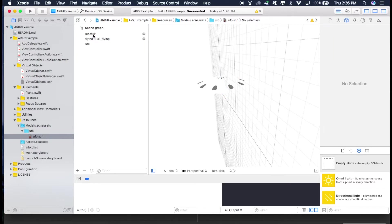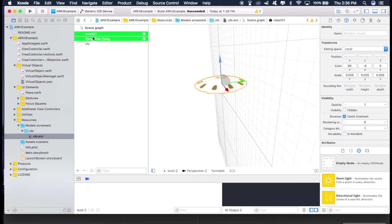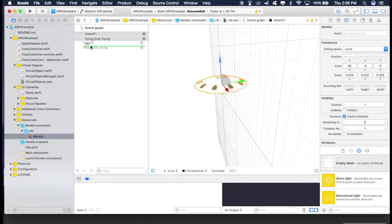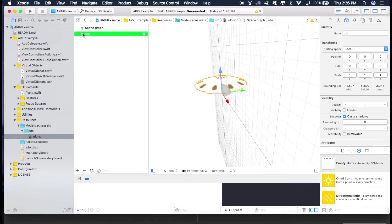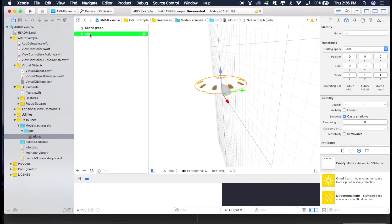And then just select these two, the mesh and the flying disc. And drag this beneath this as a child of UFO. Not like this, like this, child of UFO. So now just select this UFO object and change the angle to minus 90.